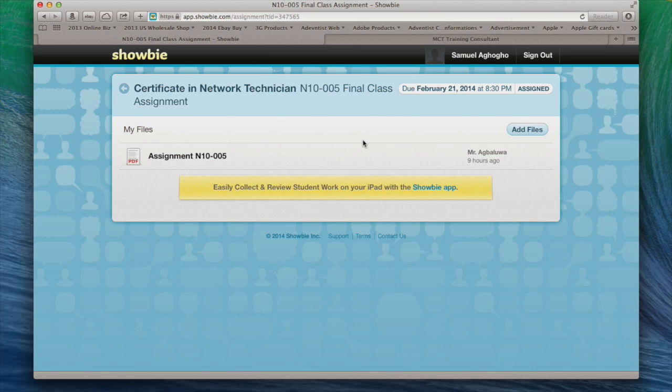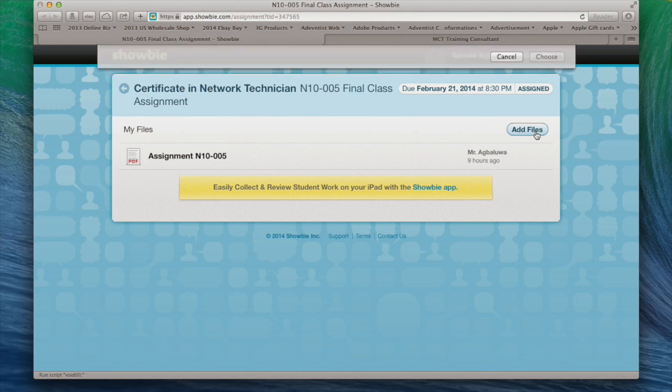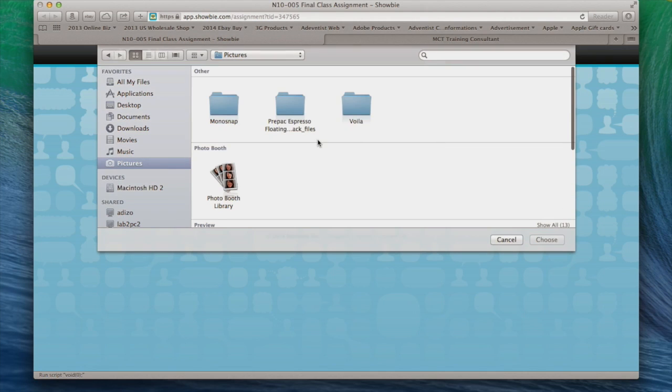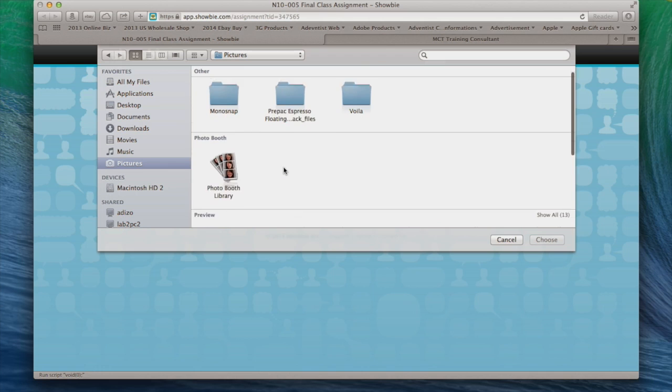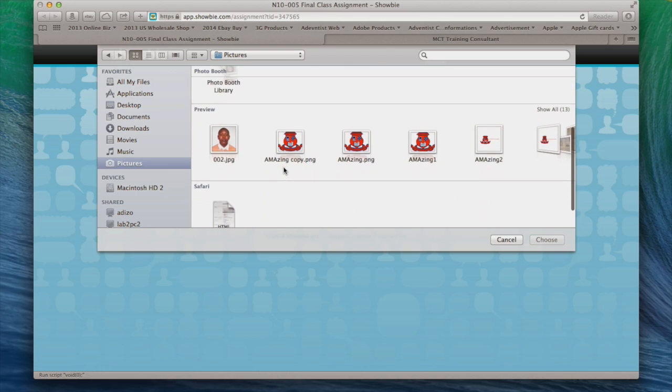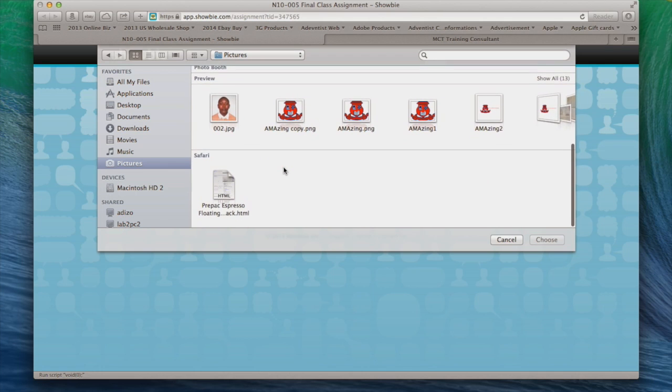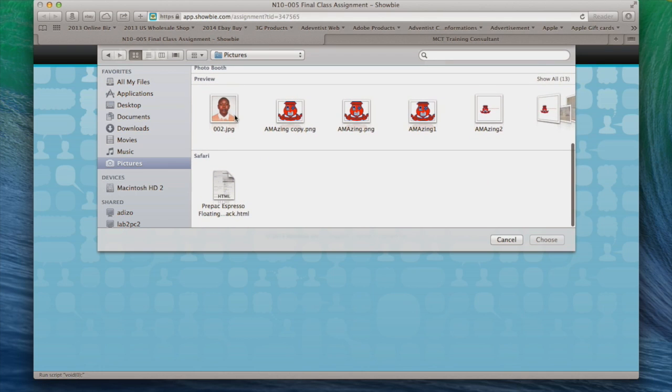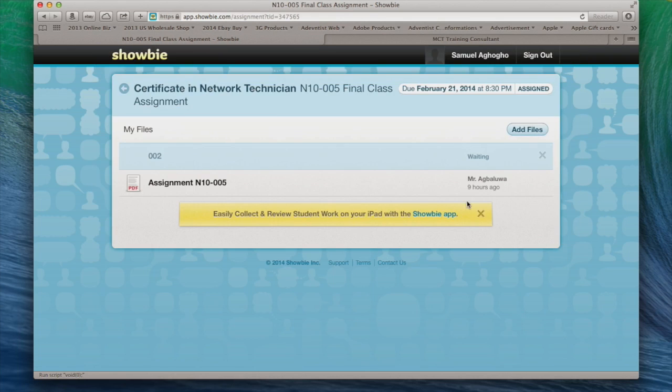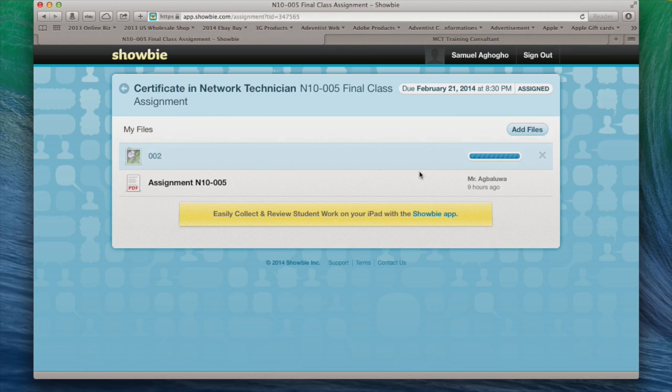Then, for example, after your assignment has been done, all you need to do is come back again, sign in, and click on add files. So let's say I'm done with my assignment and this is actually my assignment. Let's say this picture is my assignment. So what I'm going to do is click on this picture and click on choose. And that is it. It's going to upload the picture onto my platform. And that is all.